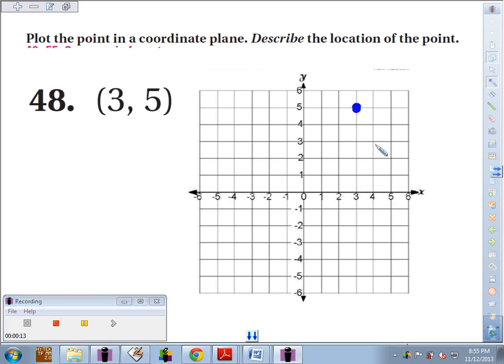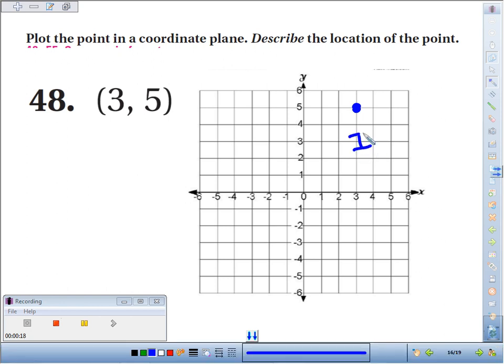The location — remember we talked about our quadrants. It always starts in the top right quadrant. That's Quadrant 1.